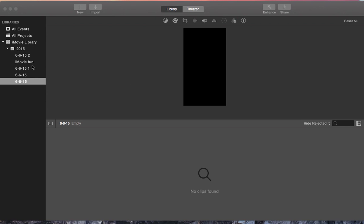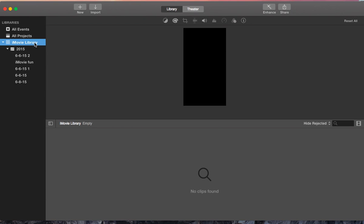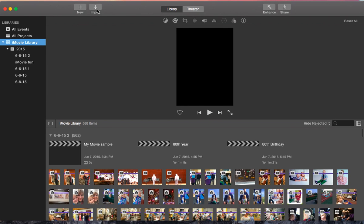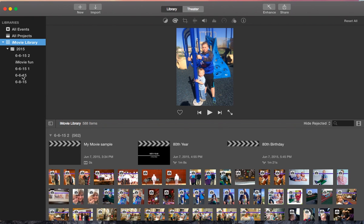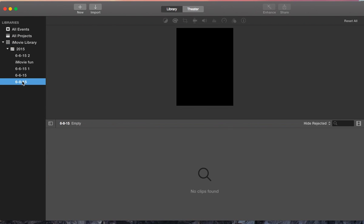So I've gone ahead and hooked up my phone. I'm going to click on the new event that I want to use. I'll click on import.